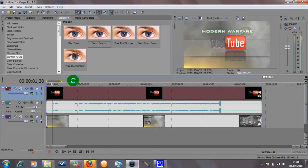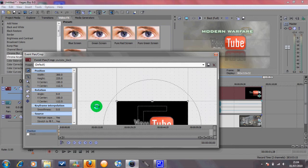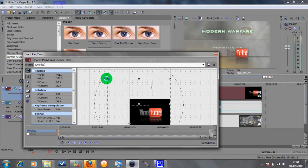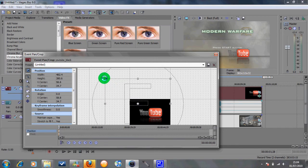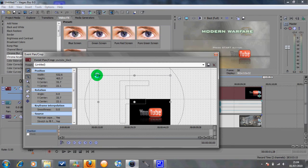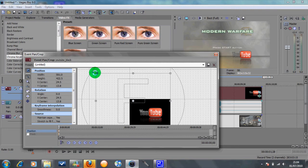Then what you want to do is go to Event Pan/Crop, and you want to zoom out first of all. Then what you want to do is grab this top corner and pull it until you get to the size that you want it — maybe a bit smaller. Yeah, that'll do. Close that down.